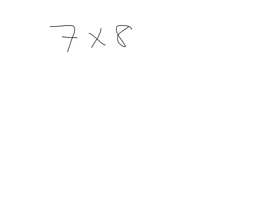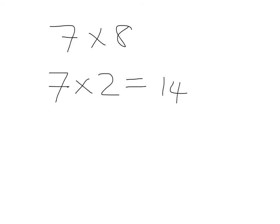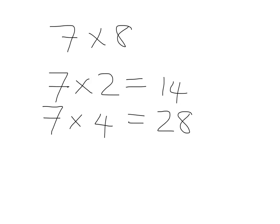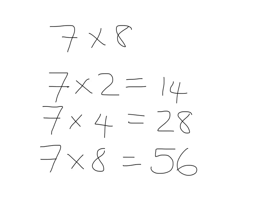So, let's imagine we were given 7 times 8 to do, and we couldn't remember it. Well, we can go back and do 7 times 2, which is one we know very well, and we get our answer of 14. We can then work our way up and say, well, 7 times 4 will just be double that. It'll just be 14 times 2, which is 14 plus 14, which is 28. And then our 7 times 8 is just going to be double the 28. In other words, 28 times 2, which is 28 plus 28, which gets us 56.